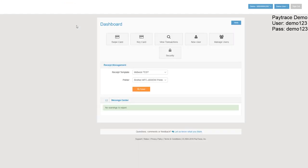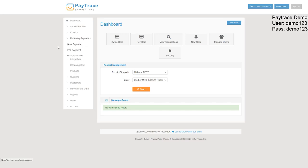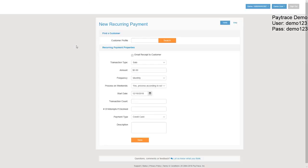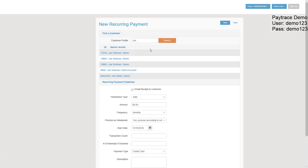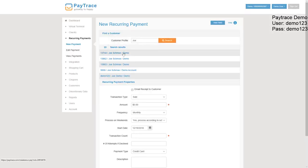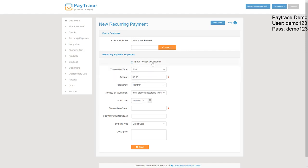Back to the dashboard. Here's where you'd go to add a recurring payment. You have the options to add a new payment, edit a payment, or view payments. So we're going to go ahead and add a new payment. Again, we're going to look up Joe, pull up Joe Schmo.